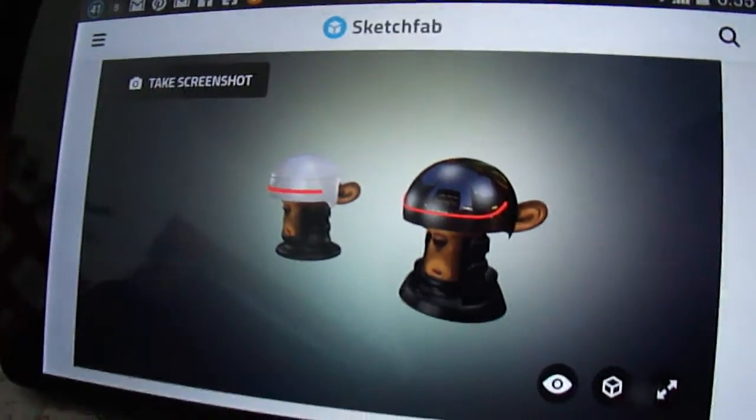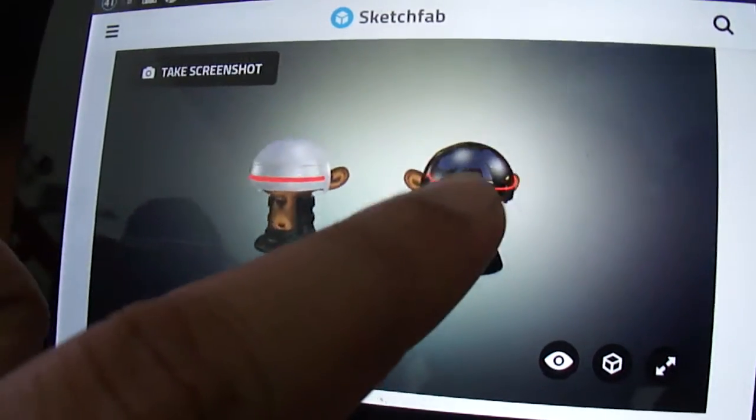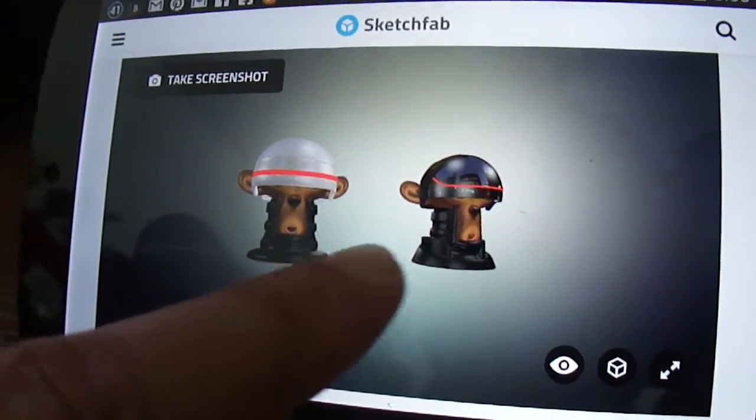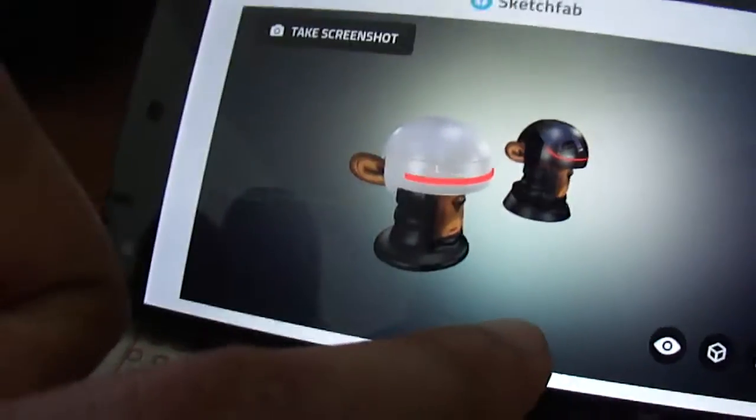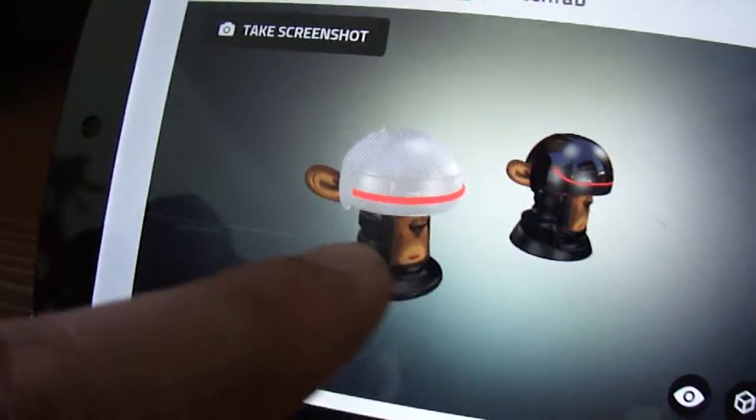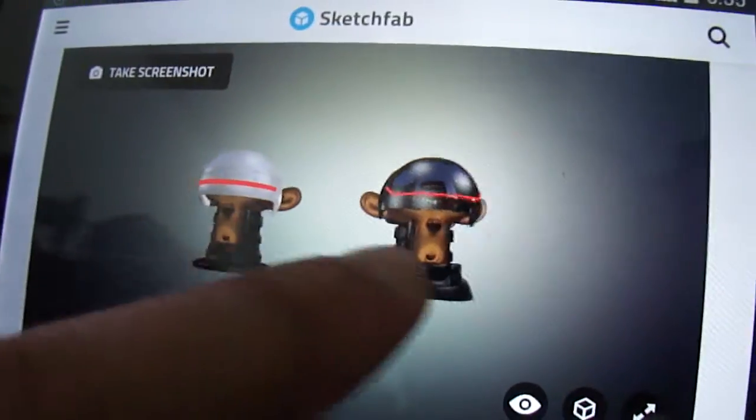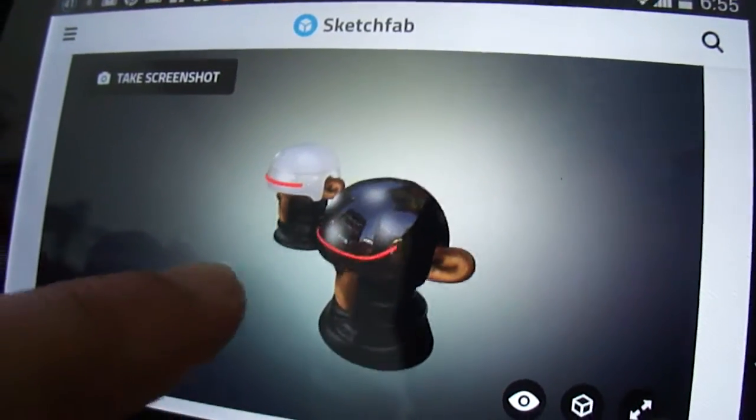This is the Sketchfab site. This is my Suzanne model. Suzanne is dressed up like Robocop. This is the classic Robocop helmet, and this is the new Robocop helmet.